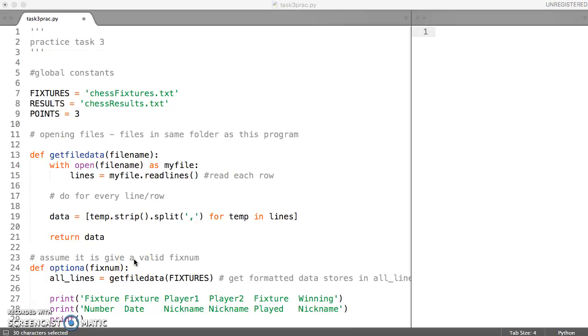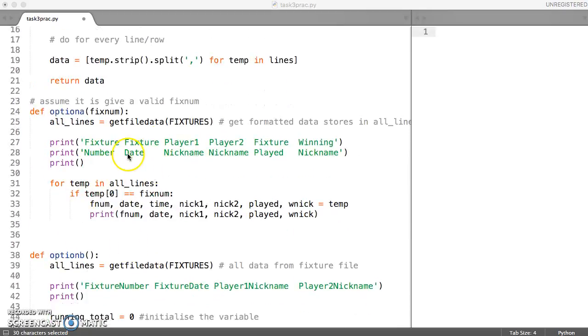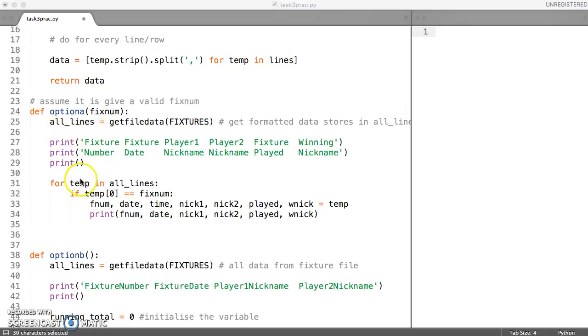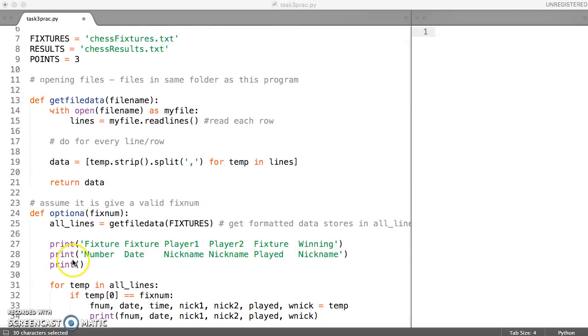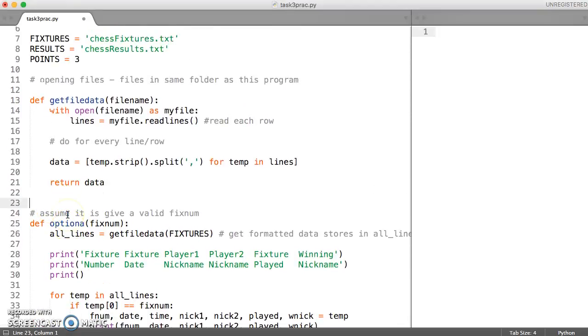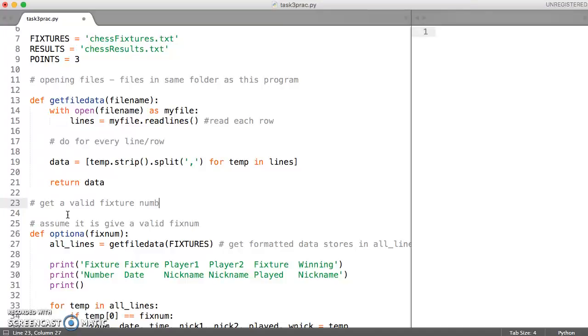And one way of trying to deal with the input is to put it in option A and just say, OK, well, is there a way that we can deal with the input from the user in option A? We can, but it will just make our option A function longer and a little bit more difficult to debug. So just for now, obviously you can put this in the same function if you want to, but just for now we're going to just write a new function whose sole job is to get a valid fixture number and return it to the calling function.